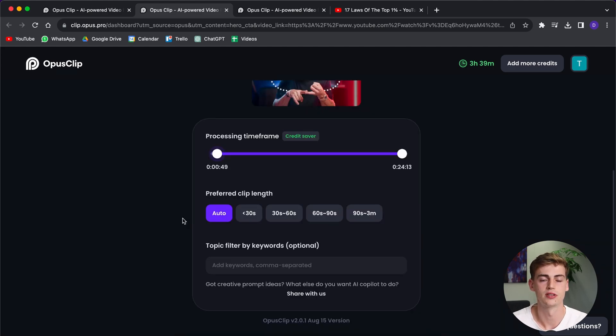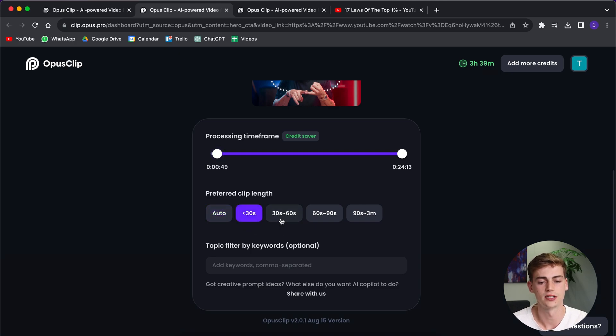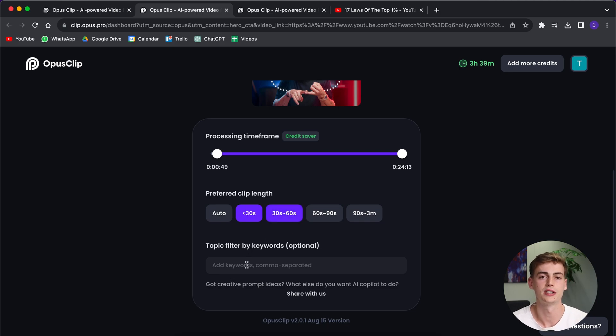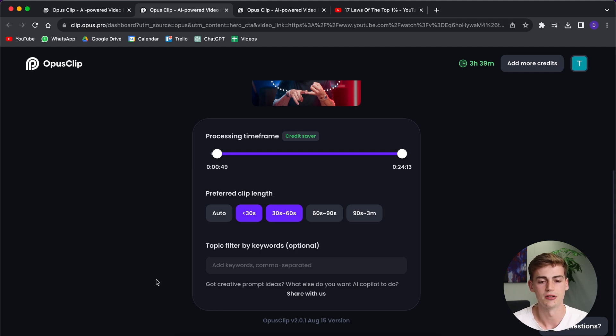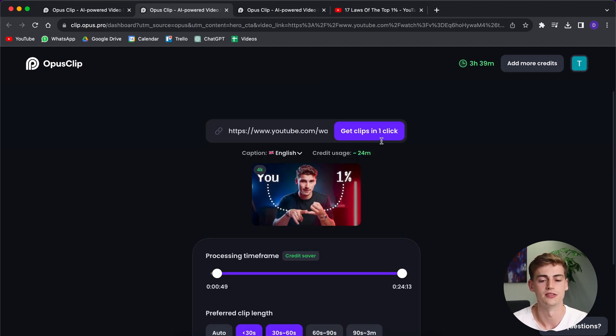After that, you can change the preferred clip length. I'd like to keep mine in 30 seconds and 30 to 60 seconds because the algorithm likes shorter clips. If you have any keywords that you want the AI to pick up, then you can type them in here. I don't have any, so now I'm just going to generate the clips.